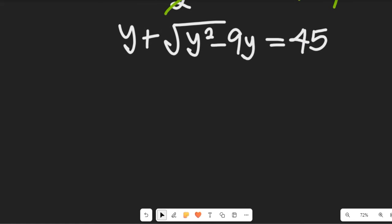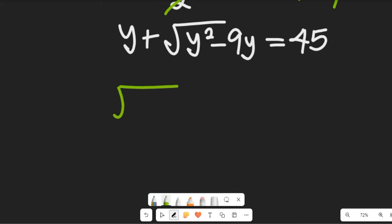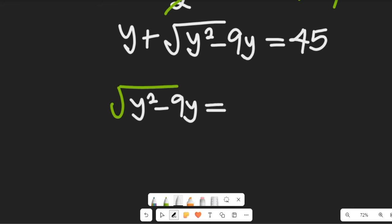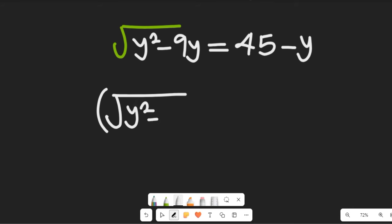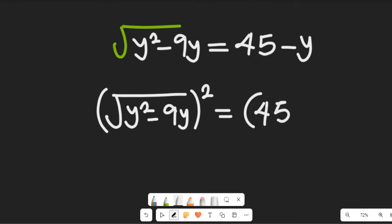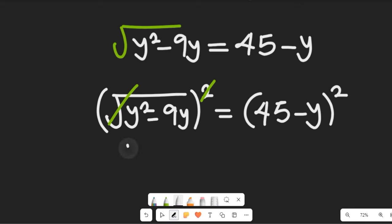Since y is on its own, we take it to the right hand side: the square root of y² minus 9y equals 45 minus y. To clear the square root, we square both sides: square root of y² minus 9y, all squared, equals (45 minus y) all squared.